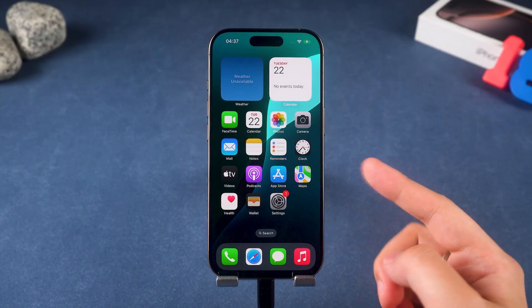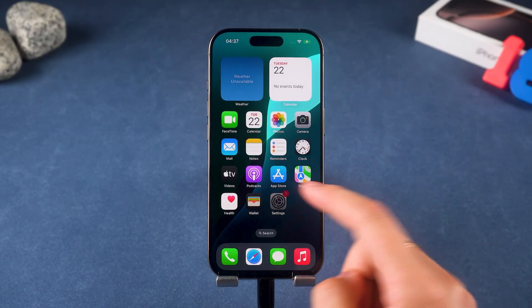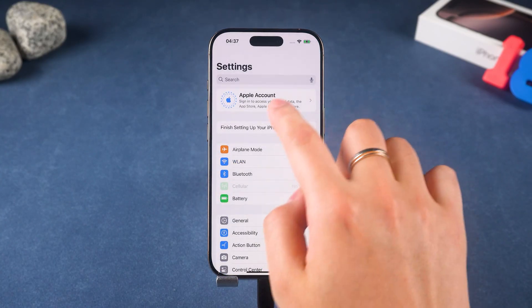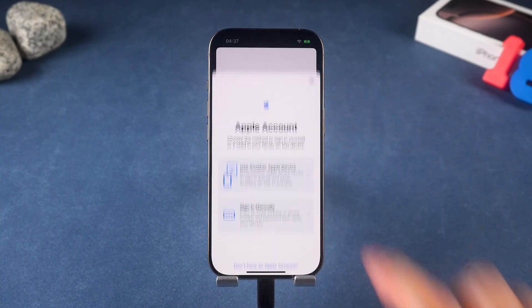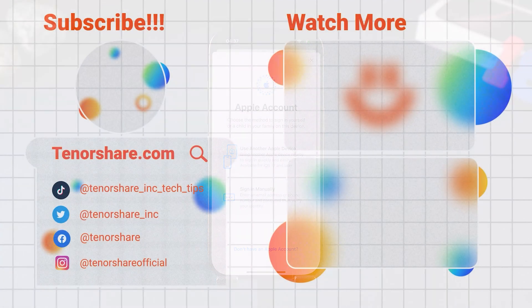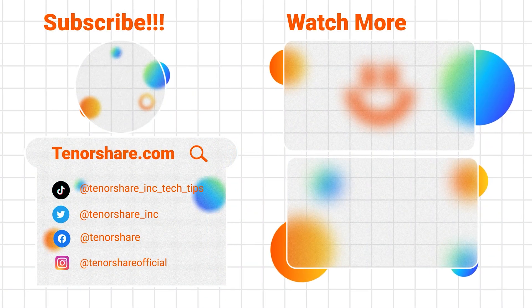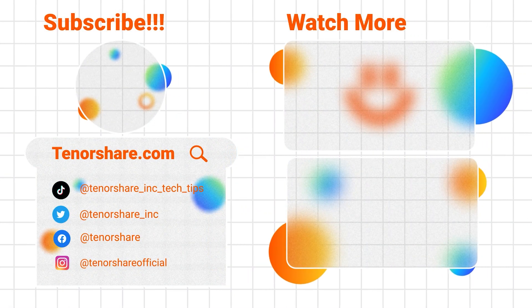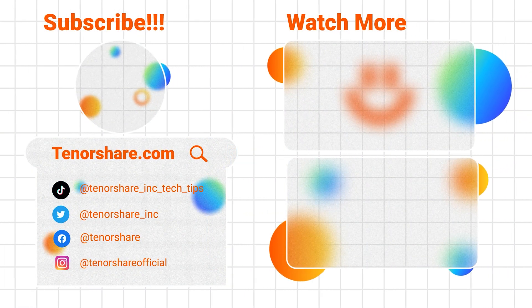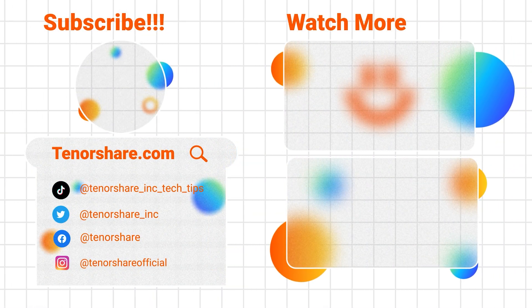And that's how you can remove or recover your Apple ID even without the password. Hope this video helped you out. Give us a like, subscribe, and stick around if you don't mind. Thanks for watching — see you in the next video.